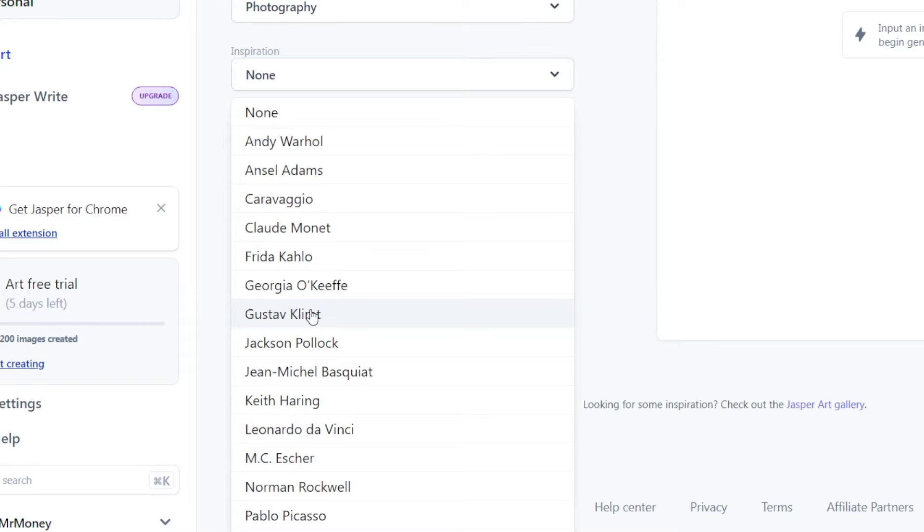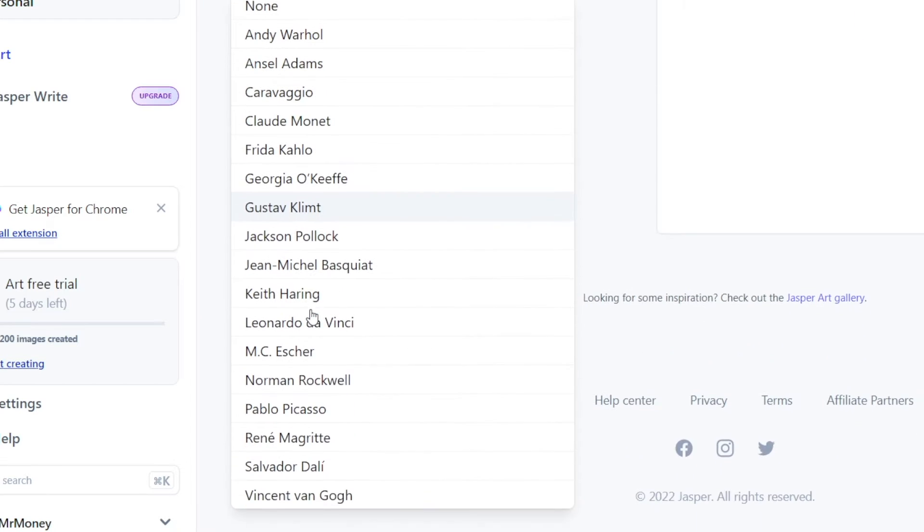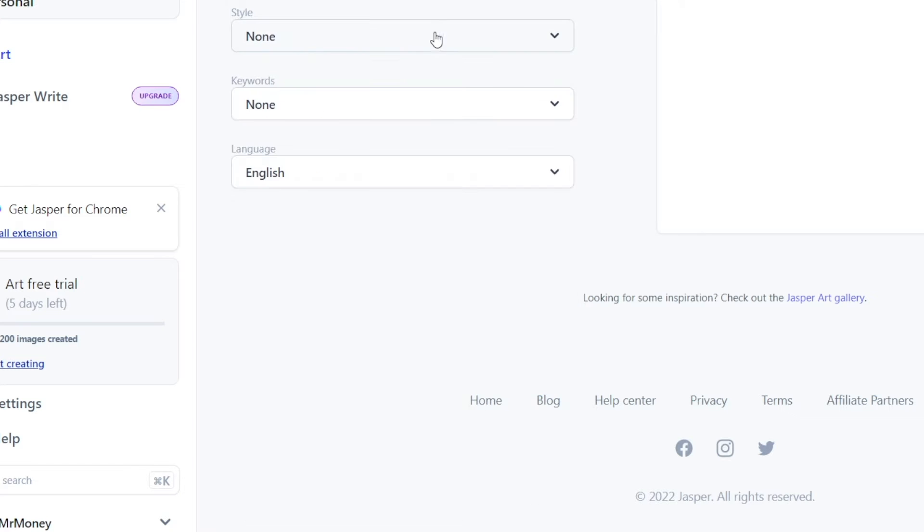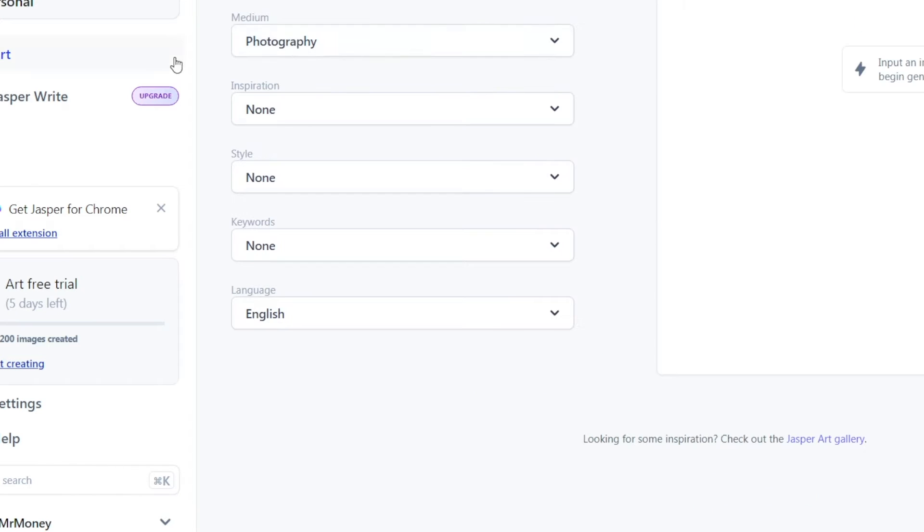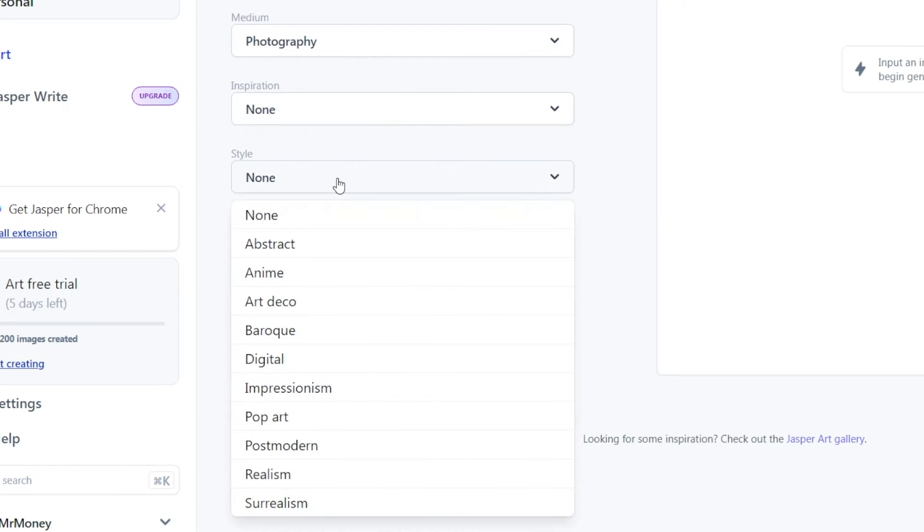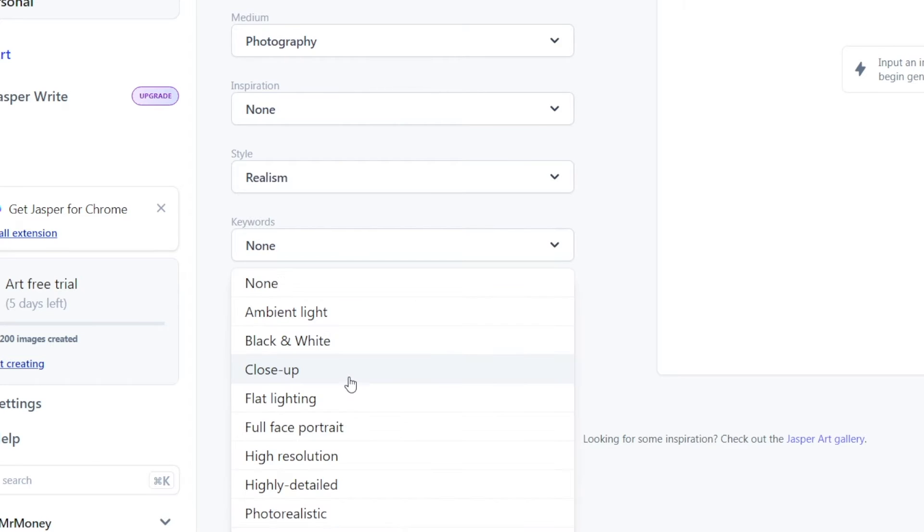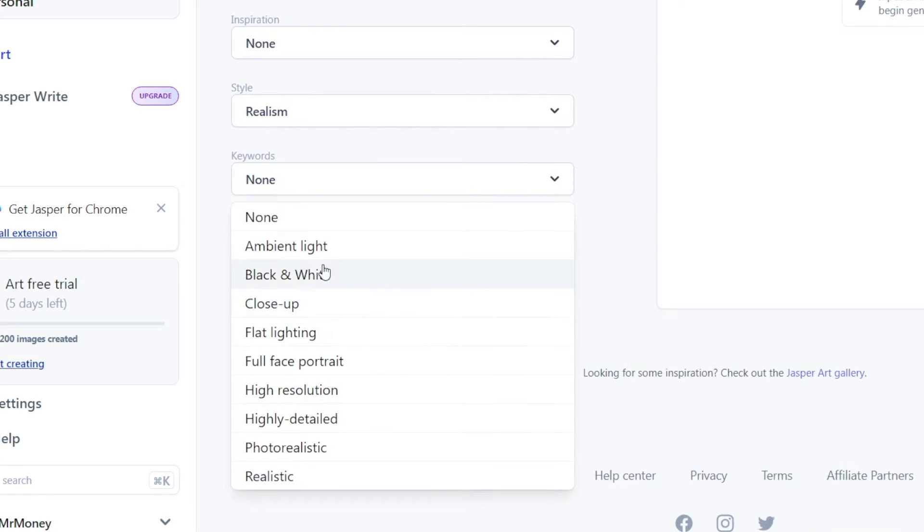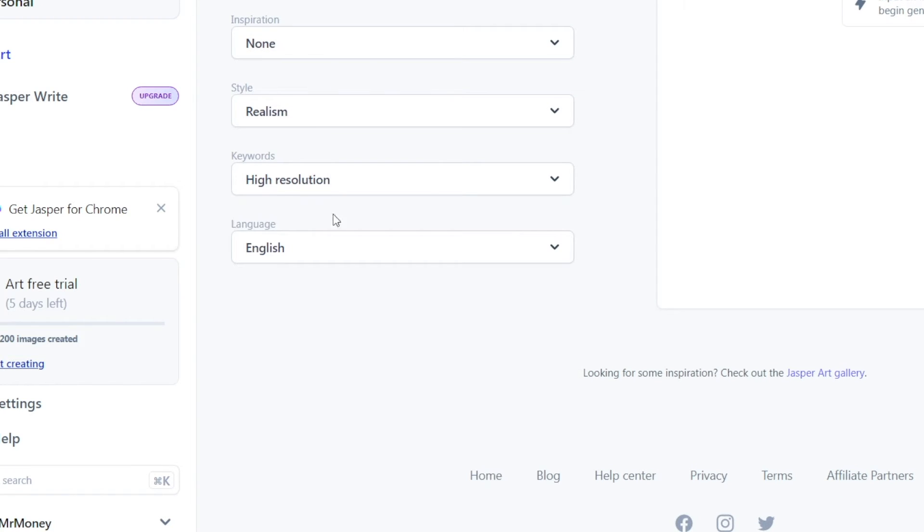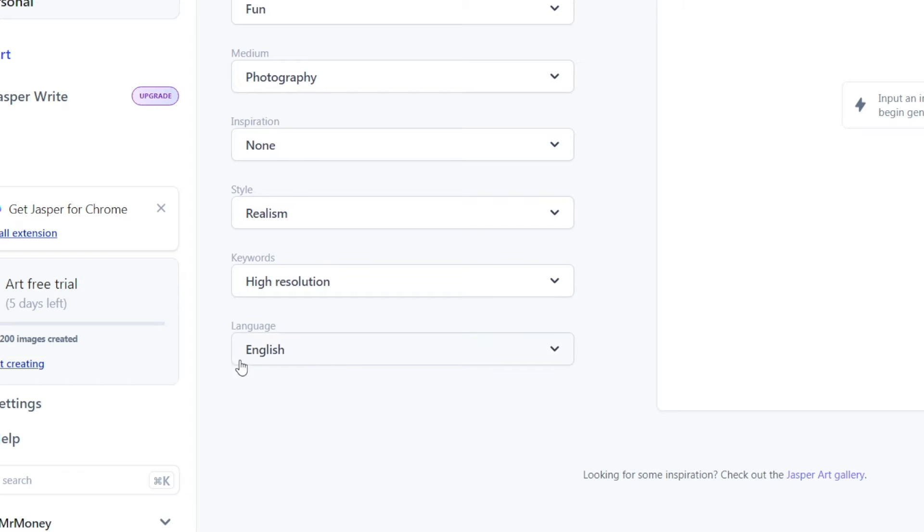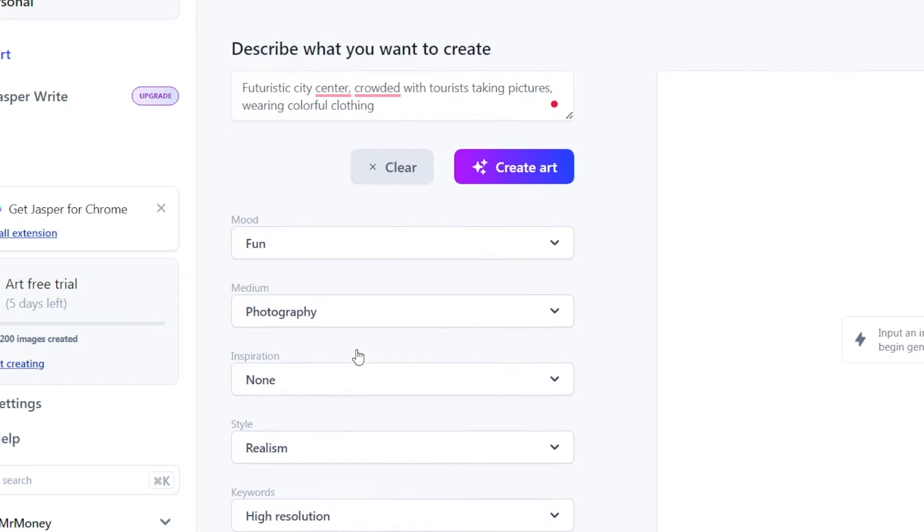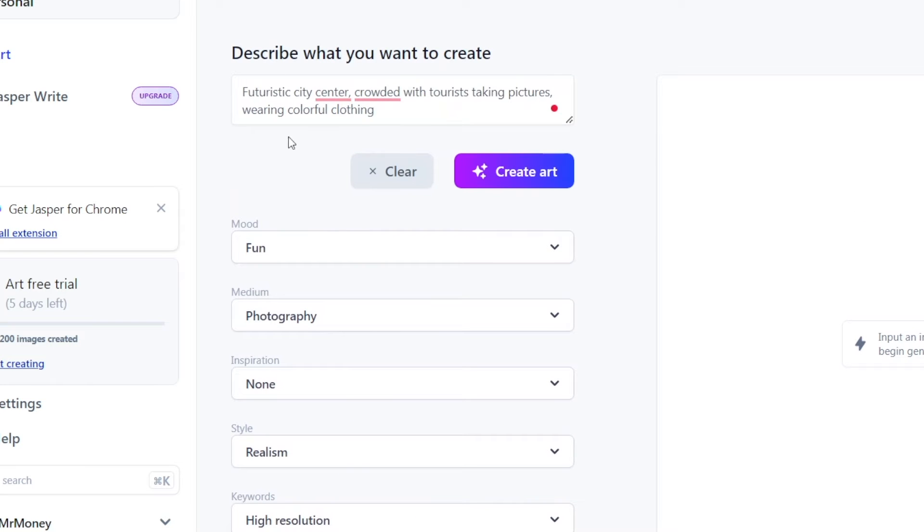When it comes to the medium, I would go for photography. I want it to be as realistic as possible. The inspiration can also be chosen here, or you can simply choose none. It basically takes inspiration from a famous artist and paints the picture in their style. Or you can just choose none. Then you can also pick the style. I will go for realism. You can also choose keywords, such as ambient light, close-up, flat lighting, or high resolution. Make sure to pick the language that you have described it in.